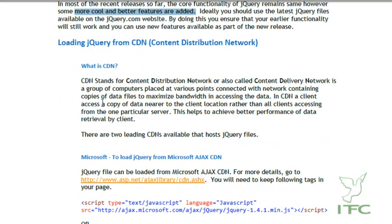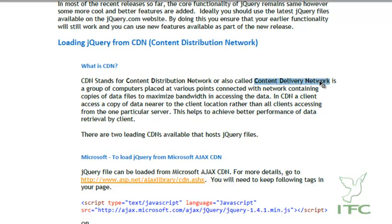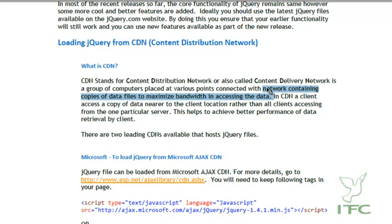The next topic is loading the jQuery file from a CDN — Content Distribution Network, or Content Delivery Network. A CDN is basically a group of computers placed at various points connected through a network, containing copies of data files to maximize bandwidth when accessing the data. In simple terms, a CDN is a group of computers connected together over a network.